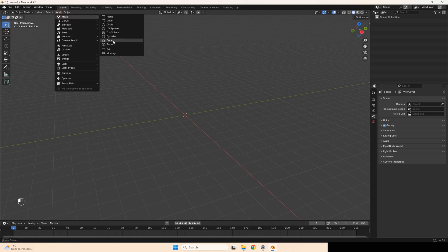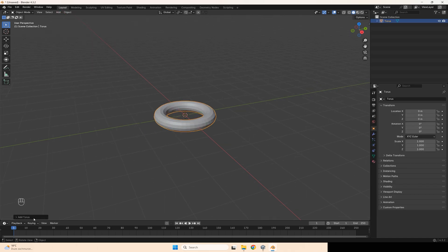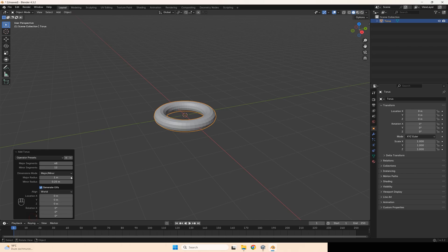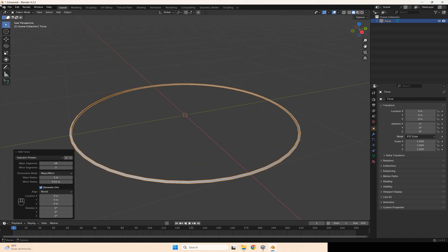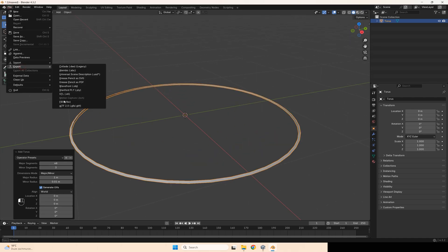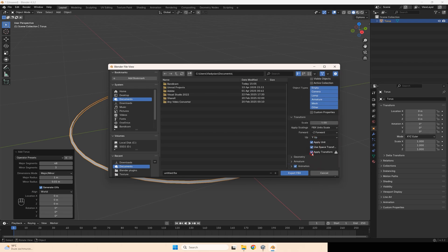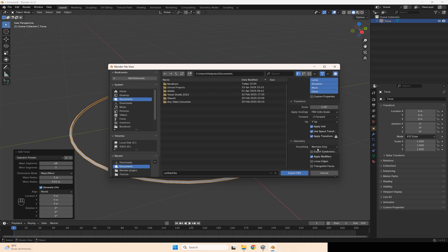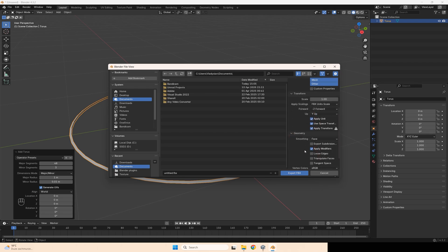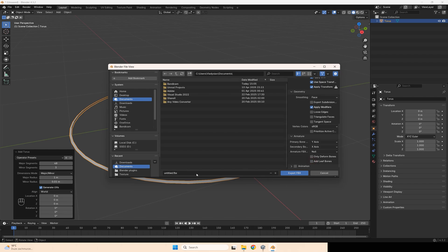Just add mesh, torus, then go to settings, set minor radius to 0.01, segments to 3, and press export. Export FBX with these settings. Apply if you use Unity, face, disable if bones and name it.